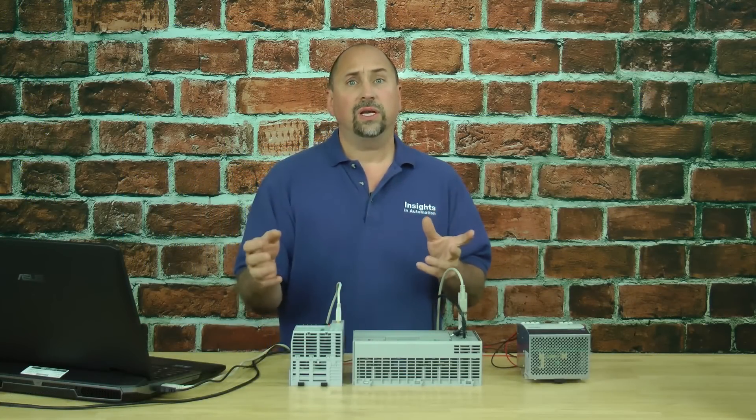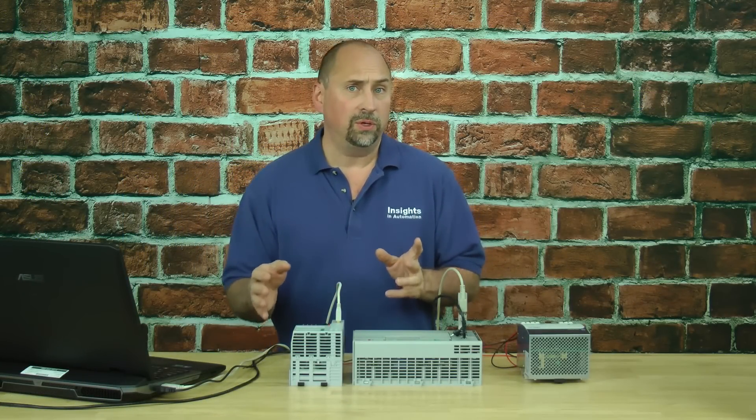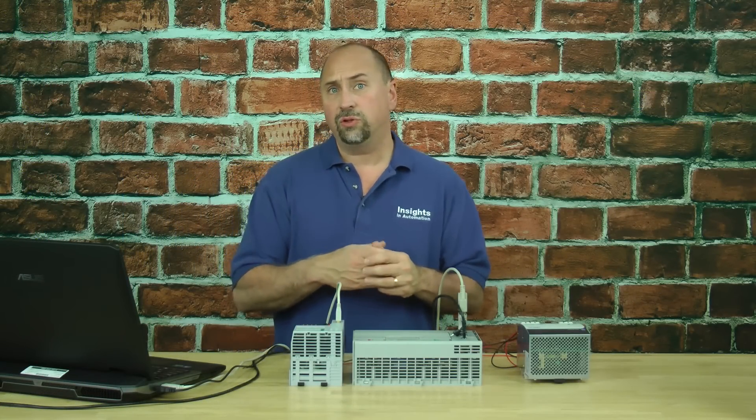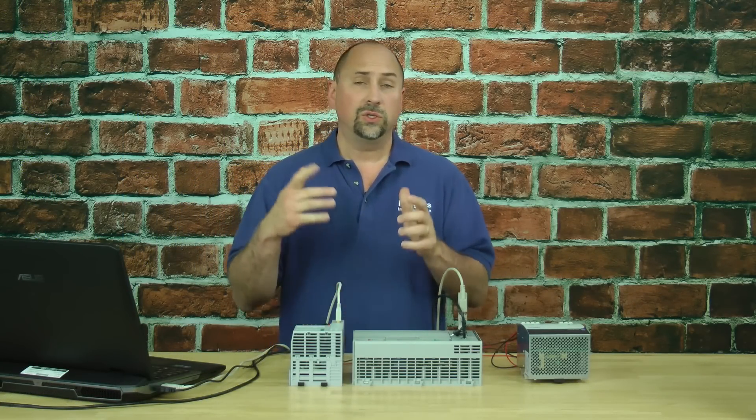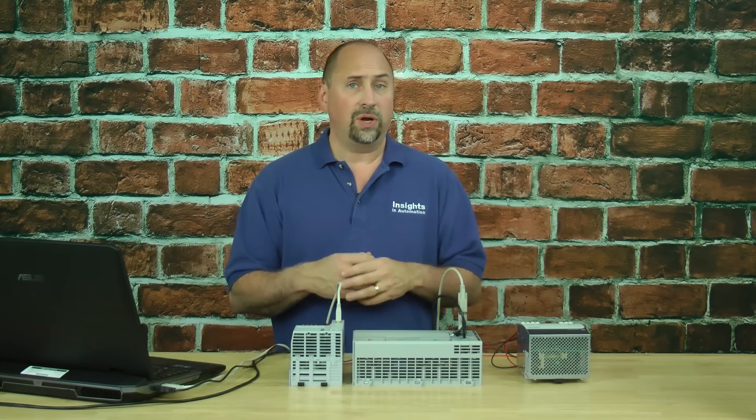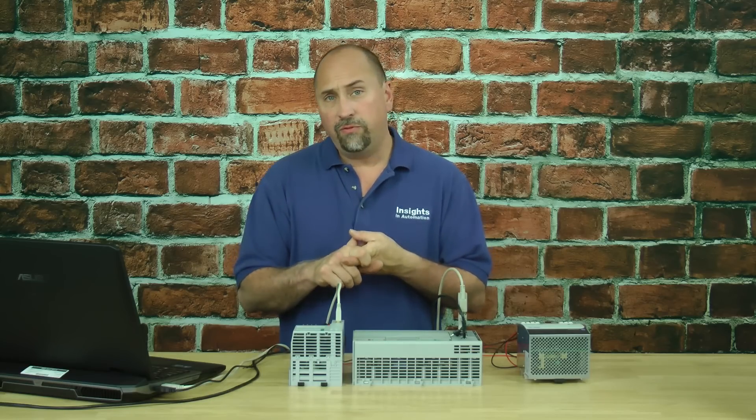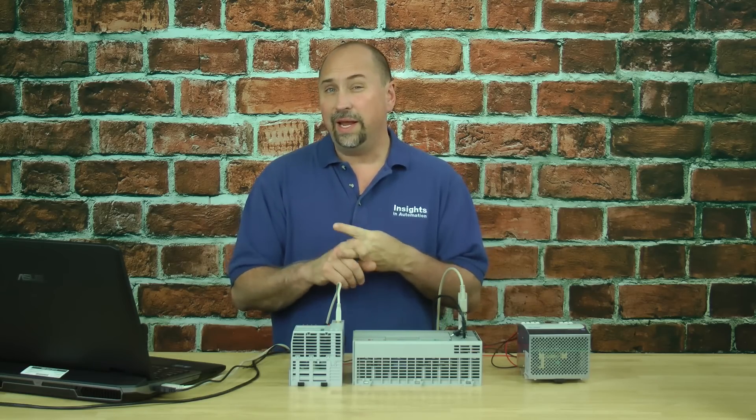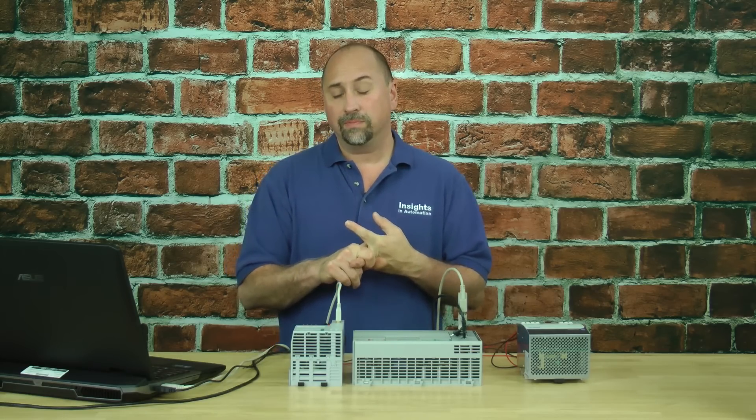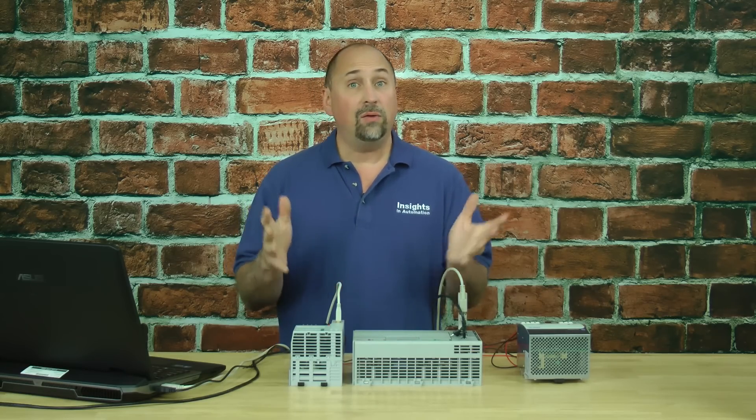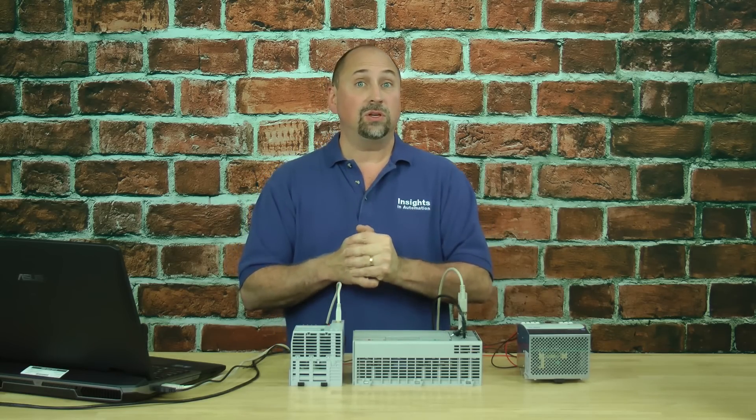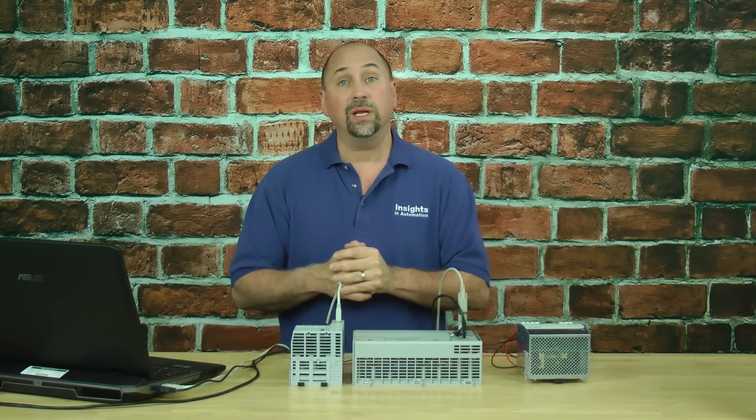Now I don't actually have any inputs or outputs wired to my controller just yet. So on the next episode I'm going to show you how to force inputs and outputs. But for now that's it for this episode of the Automation Minute.